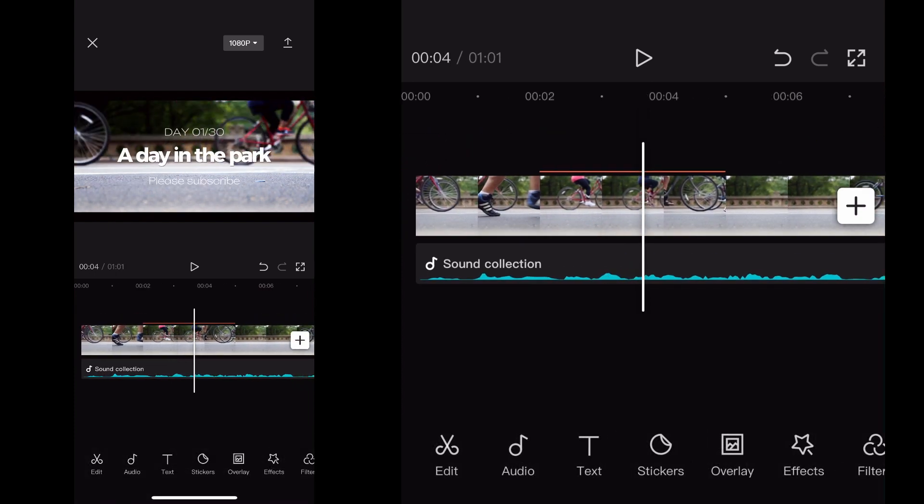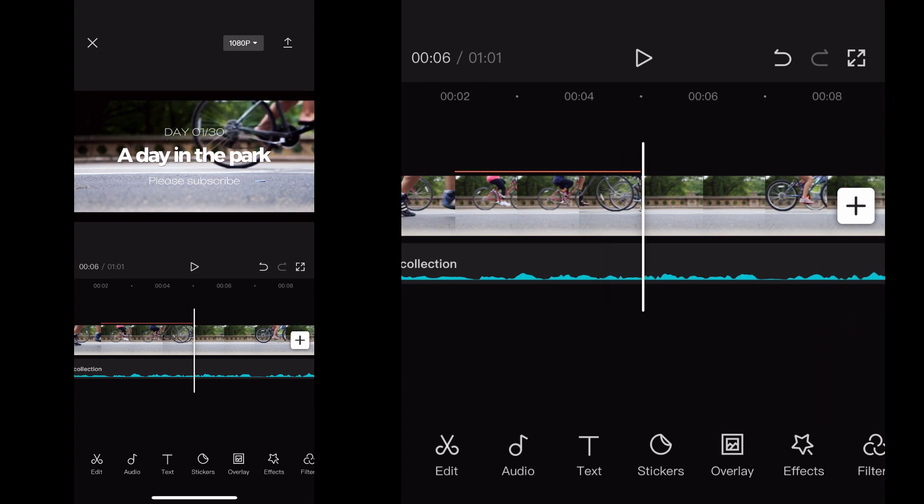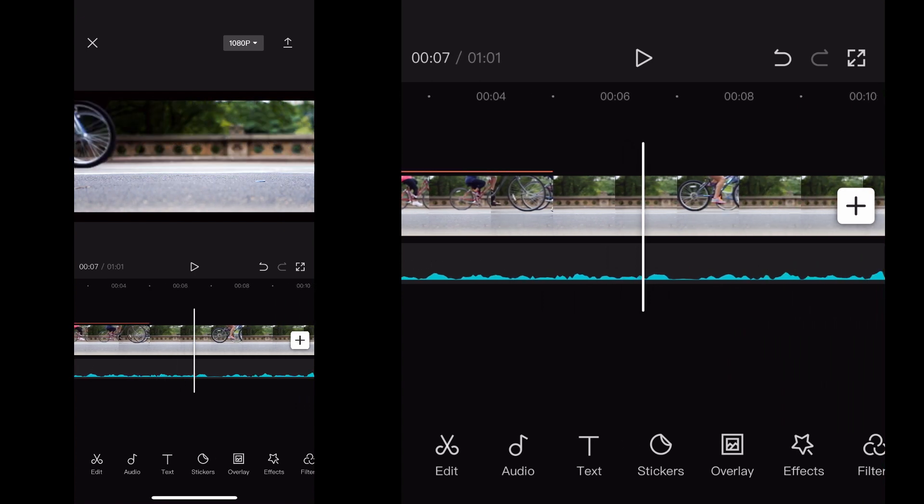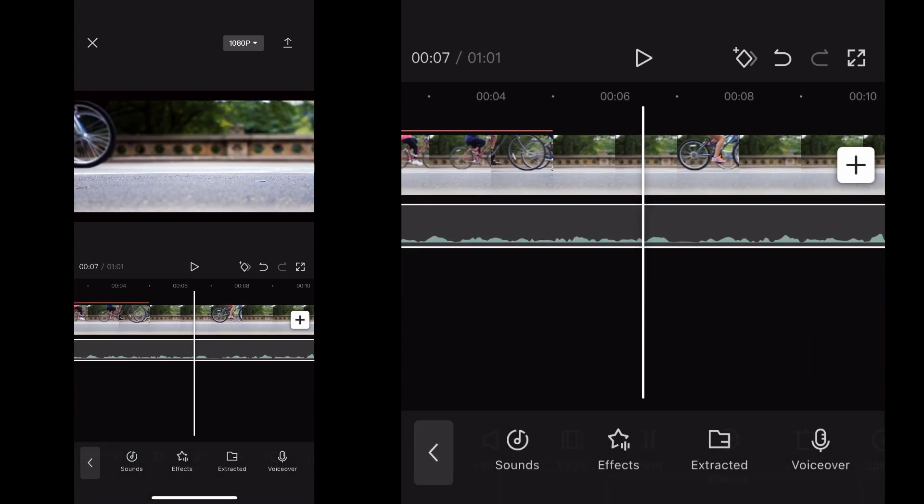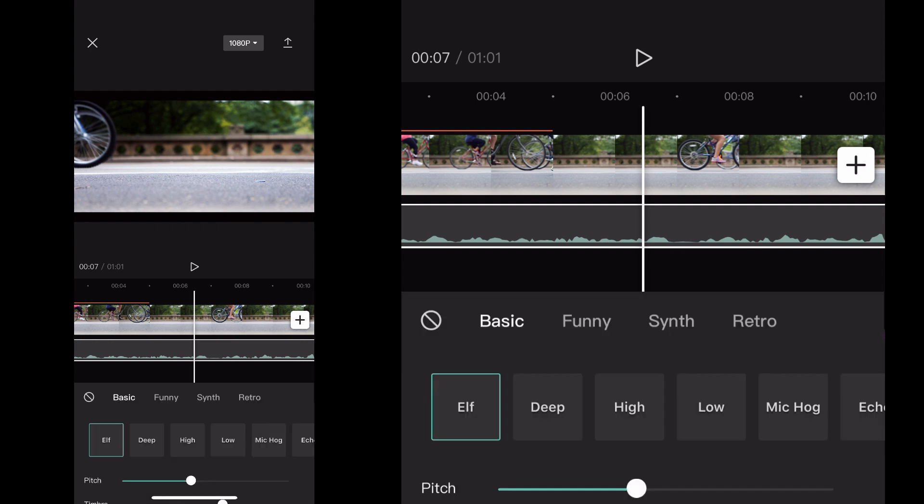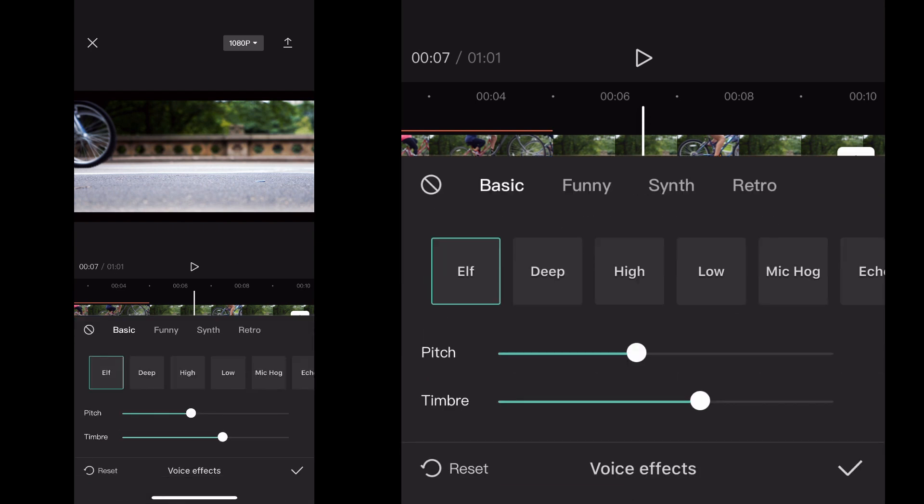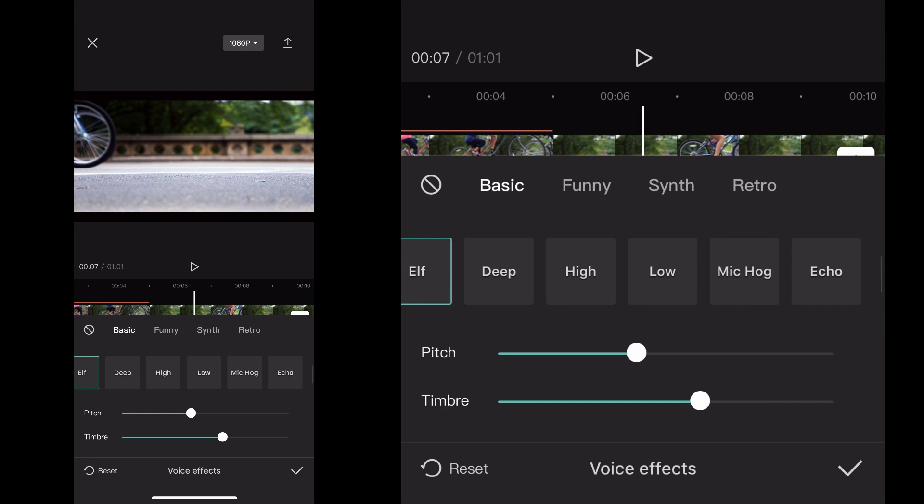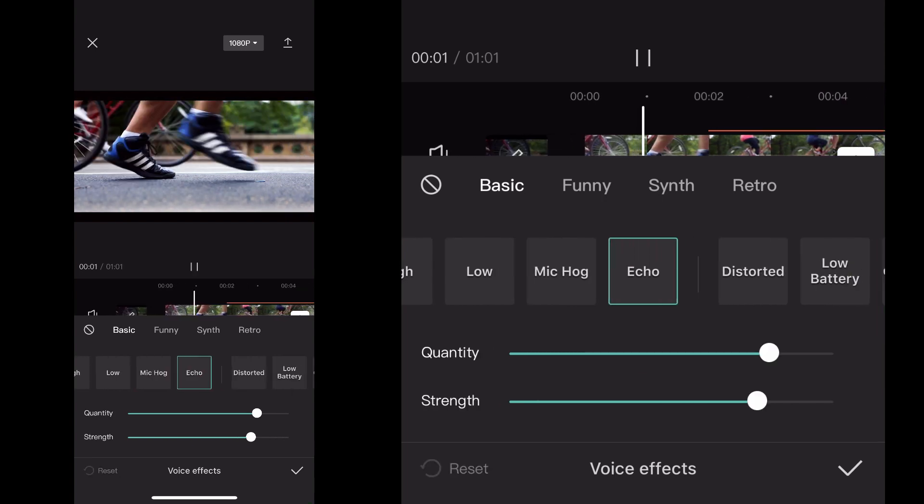Now let's say as you're playing it, you're like, you know what? I don't really like this, or I'd like to try something different. You just click that audio file again, click voice effects again, and you can select a different voice effect that will change the original one that you did.